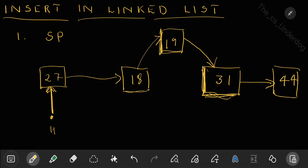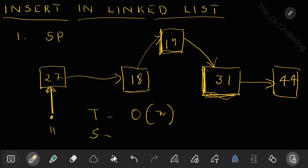For insertion at a specific position, the time complexity is O(n) in the worst case, because you may need to traverse to the n-1th node. Space complexity is O(1) since no extra space is used beyond the new node.